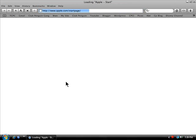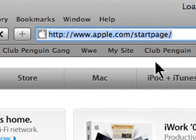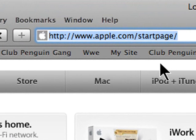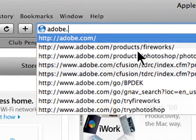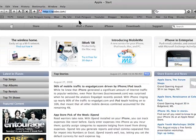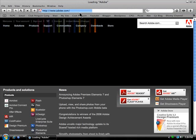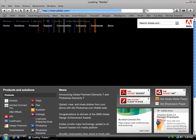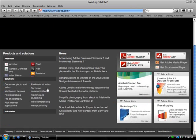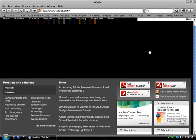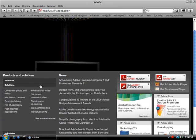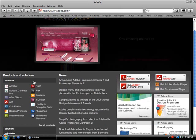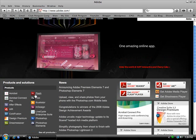Go to Adobe.com. Once you're on Adobe.com, on the side right here you'll see Products and Solutions.